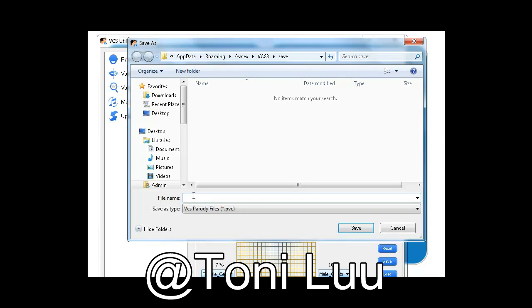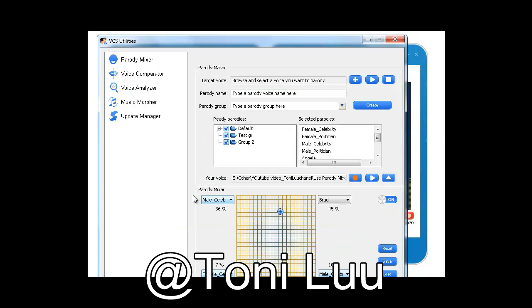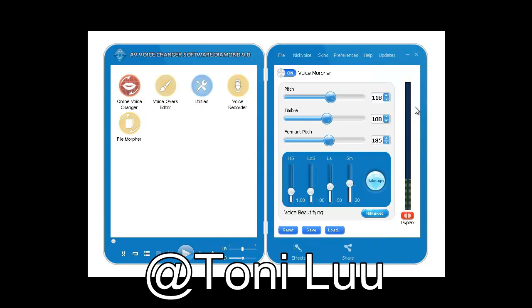Click Save to save the mixing result for later use, under PVC file. Click Load to open a pre-saved parody file. Click Reset to move the cursor to its default state, 25% of each voice.